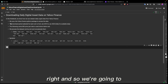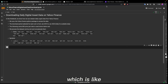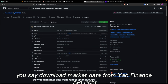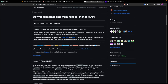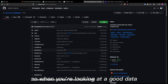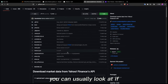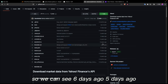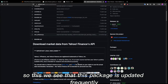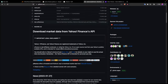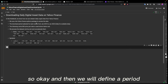We're going to use the yfinance package. If you go to its GitHub you'll find the Yahoo Finance package — it downloads market data from the Yahoo Finance API. When looking for a good package to use, you can check if it's frequently updated. We can see updates from six days ago, five days ago, so this package is updated frequently. We're going to use this package to get our data.